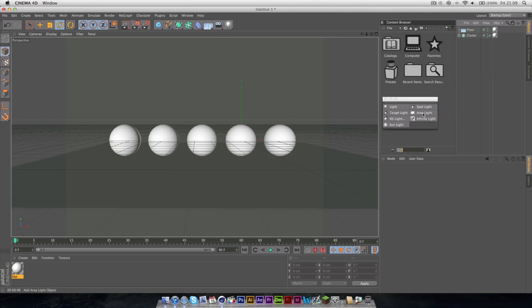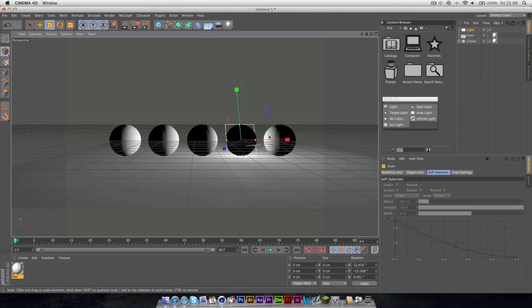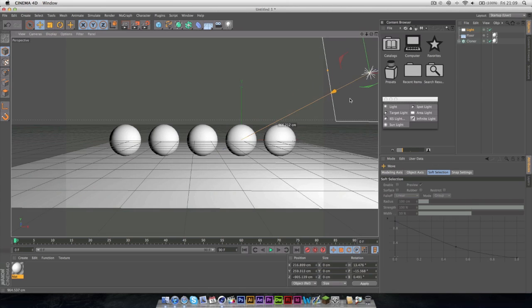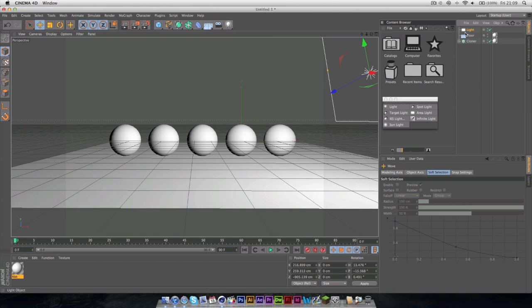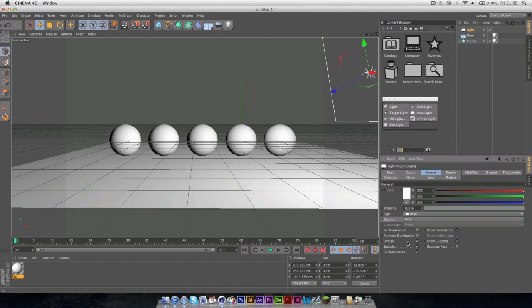I normally just use Area Lights, which you can move around, you can resize, and just put to wherever you like, and it just lights your scene perfectly, basically.